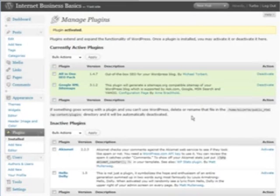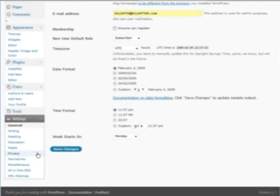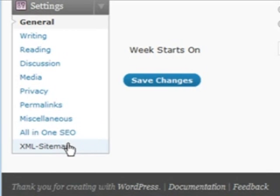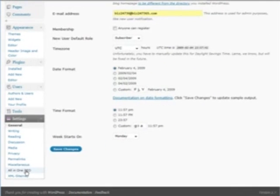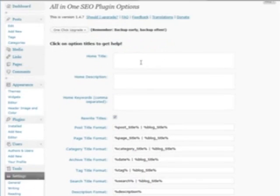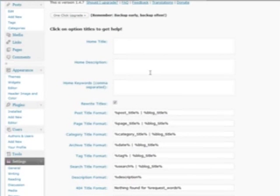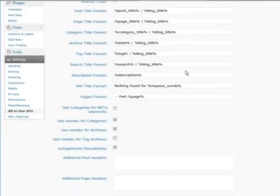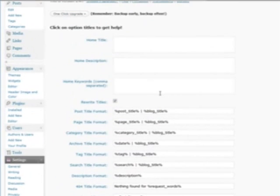Now what we have to do is go set them up. Go to Settings. When you go down, you'll see All-in-One SEO Pack and XML Sitemap. First we'll go to the All-in-One SEO Pack. In here, there are only a couple things that you need to set. The first thing I would do is give your home page its own title and a description, along with keywords. This is important for search engines, so fill out all of these first.